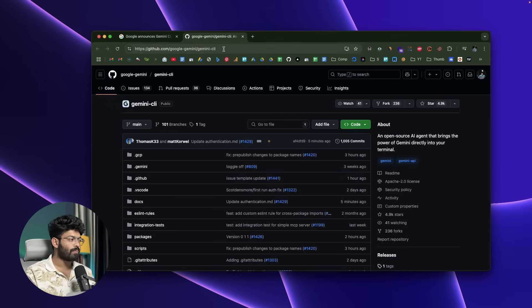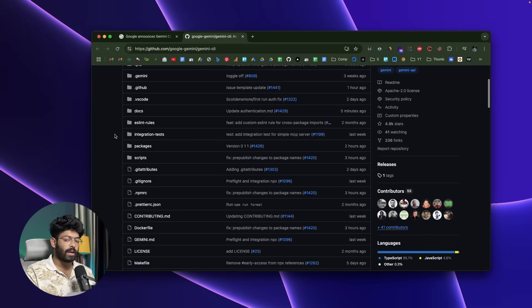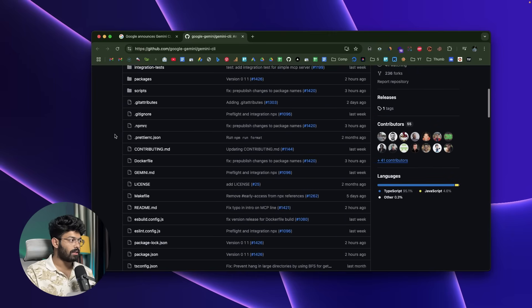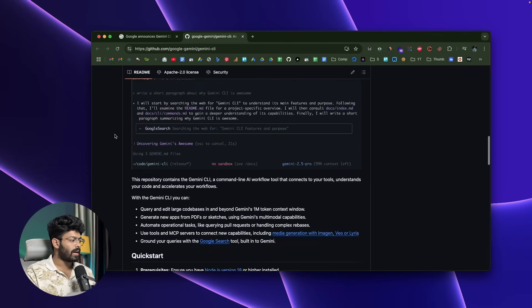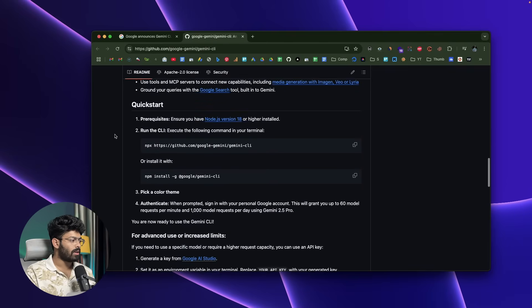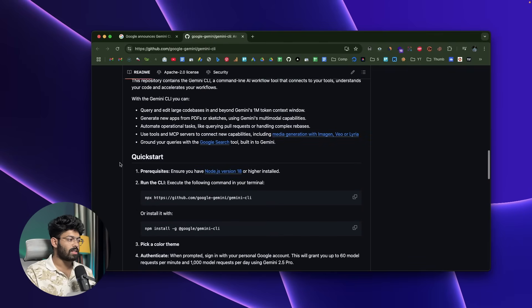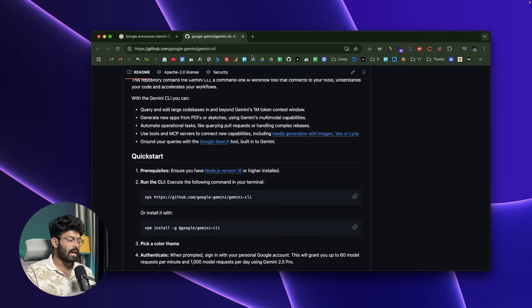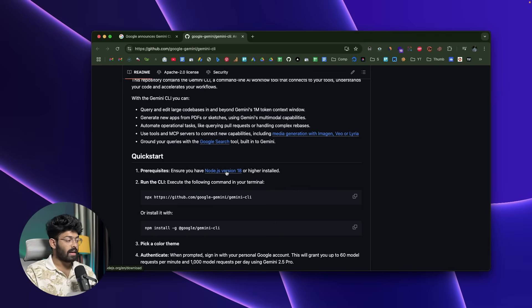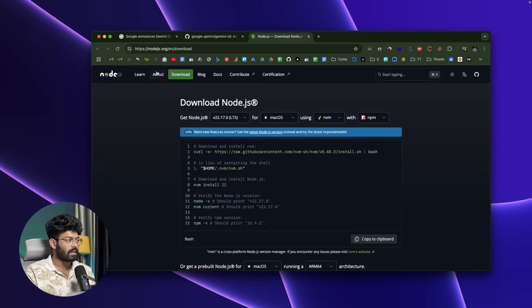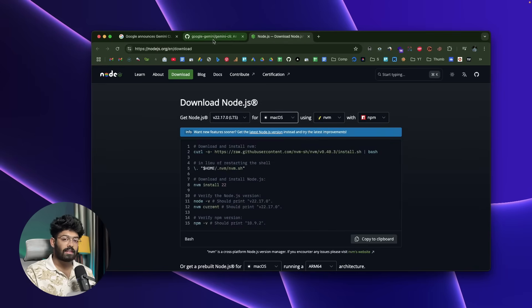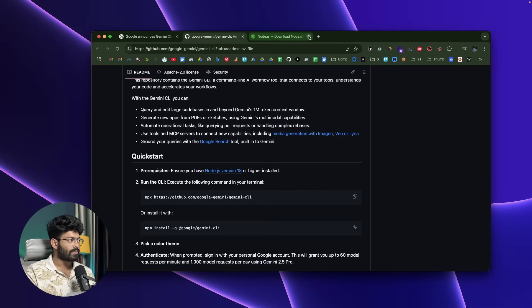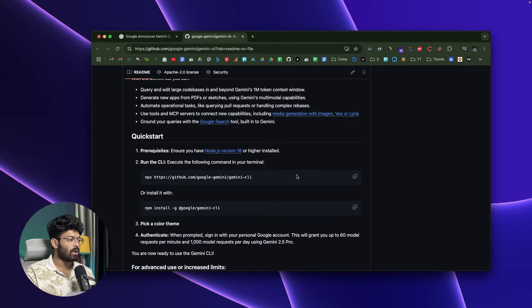The first thing you're going to do is head over to the first link in the description below and you will land on this GitHub page right here. This is the official repo page of Google Gemini CLI. If I scroll down, I'll be able to find all these installation instructions. Before you try to use Gemini CLI, make sure you have Node installed on your computer. If not, you can simply click this link and head over to nodejs.org and download the same for Windows, macOS, or Linux and then install it.